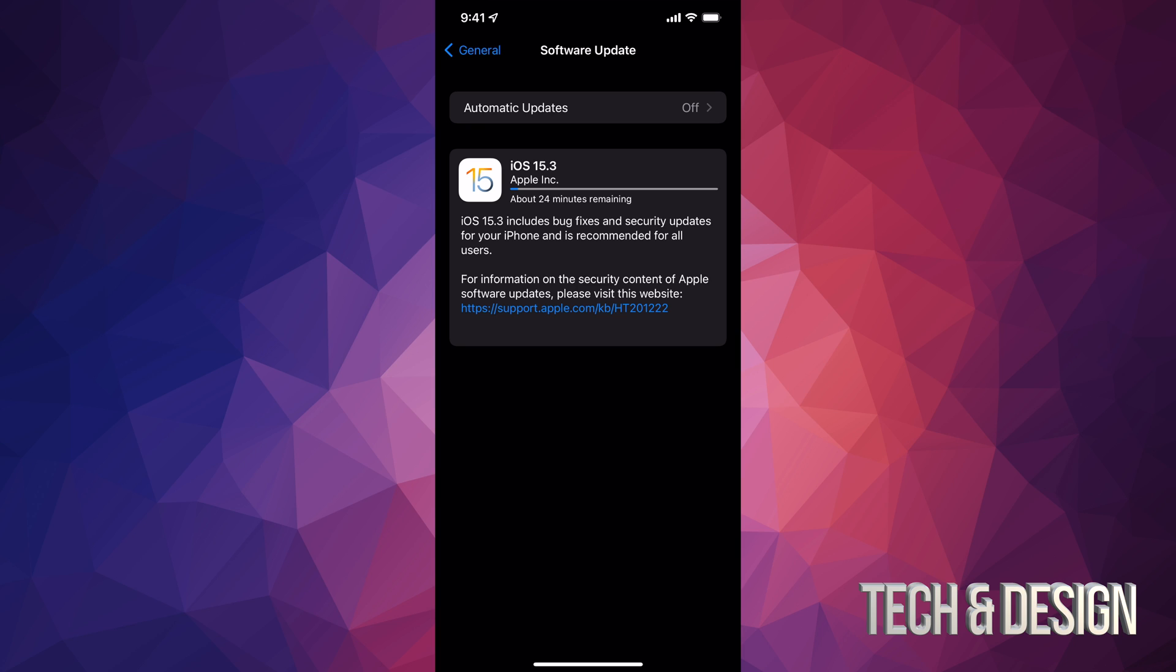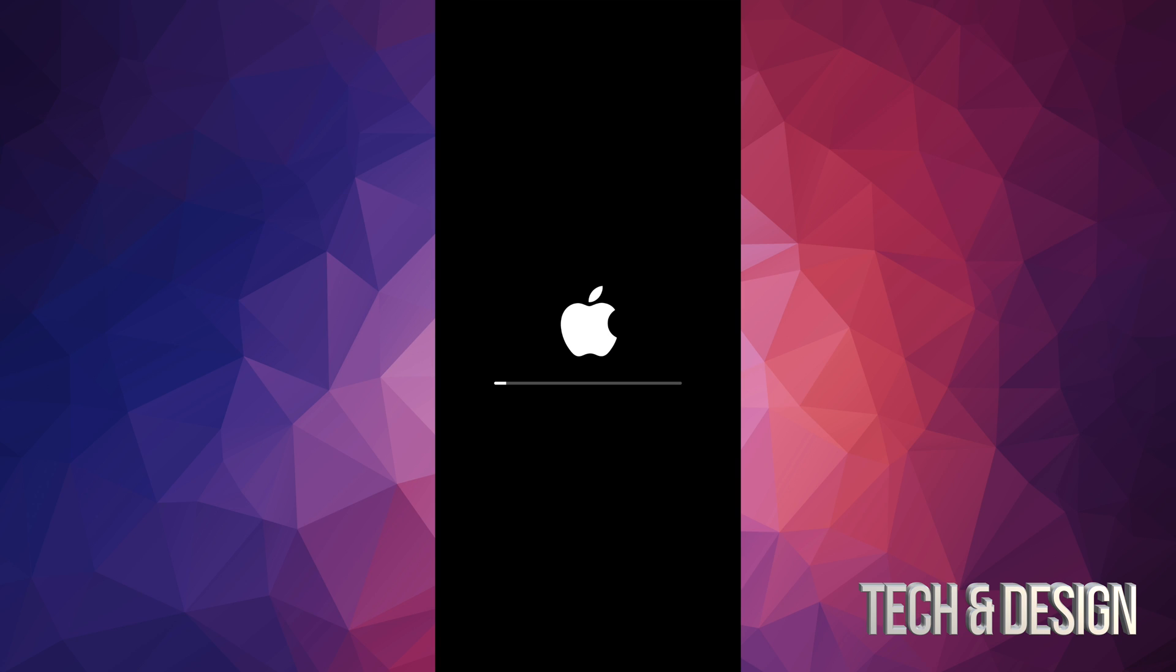For now we're just going to leave it alone and let it download the update. Alright, so if you left your iPhone, iPad, or iPod touch alone, it would have just restarted by itself. It does a five or ten second countdown and then it would just restart. You would have seen an Apple logo and a loading bar that would be kind of slow.